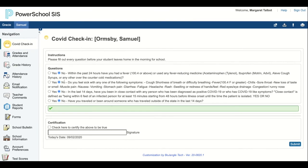Answer no or yes to each of those questions. Check the box, sign, and press admit.